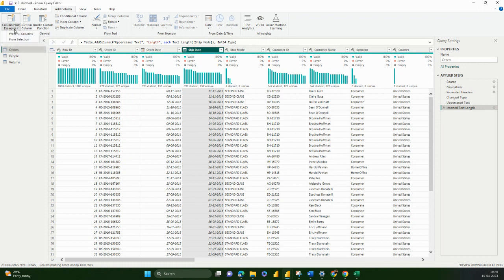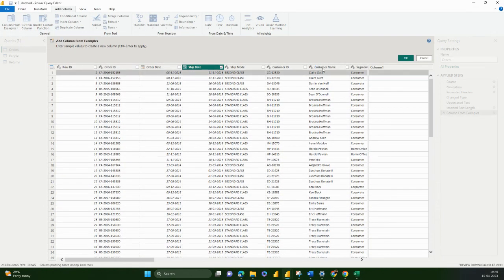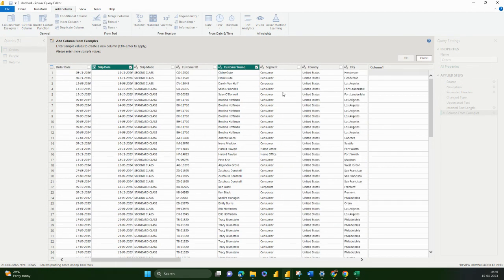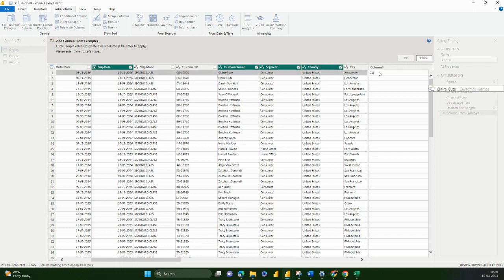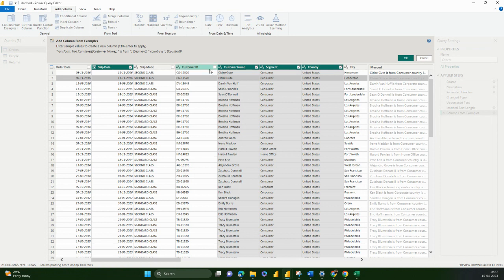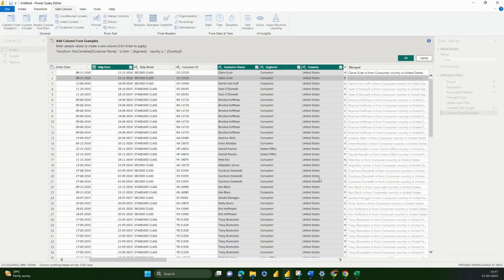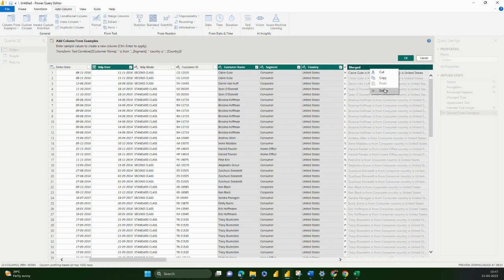Last time we looked at Column from Examples — it takes either from all columns or from selection. Let me take from selection with three columns. For example: 'Good is from Consumer, Country is United States.' As you can see, if I take inputs from three columns and write a sentence, it is intelligent enough to fill in all the other rows from those three selected columns.